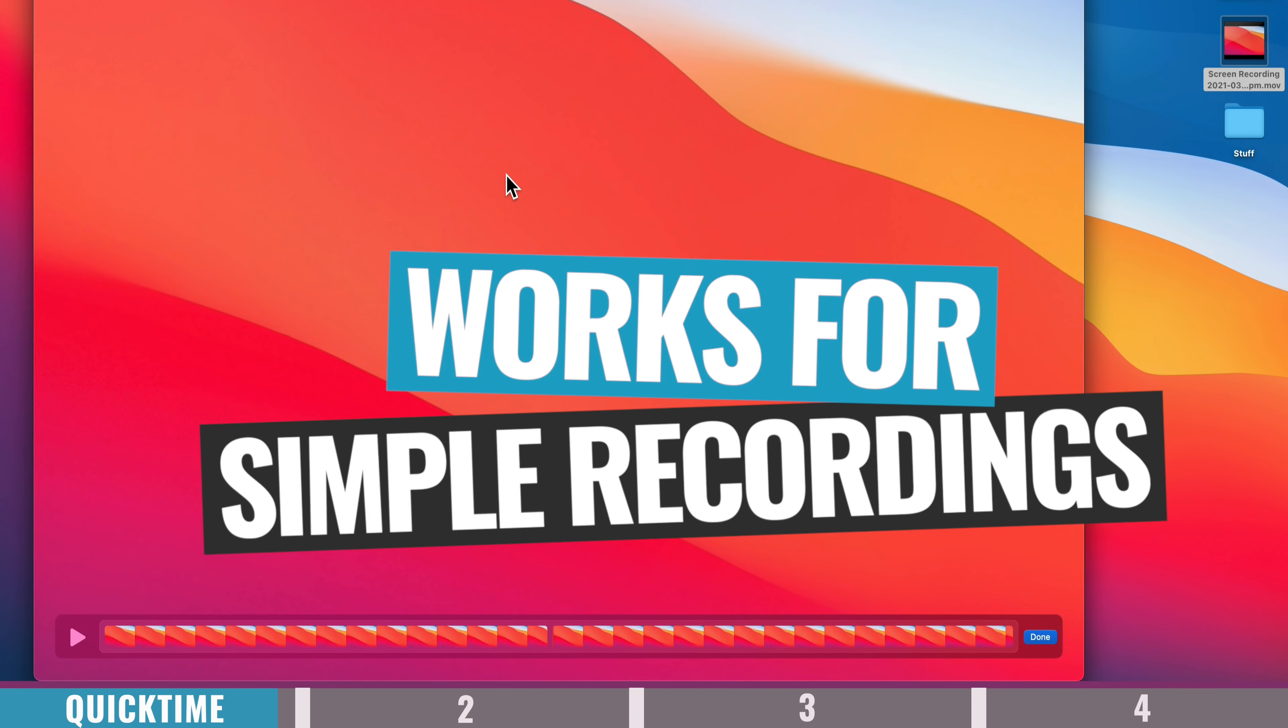But overall, this is a good option for simple screen recording tasks, but it doesn't have the flexibility of some of the other options that we're about to cover here.